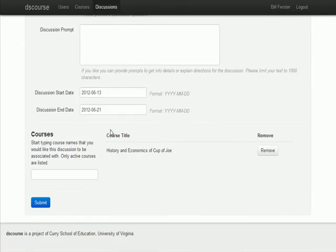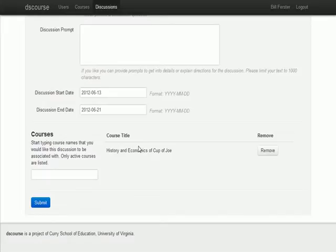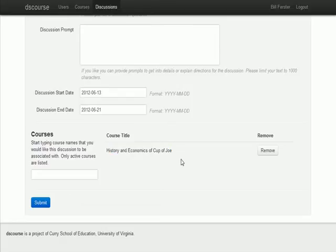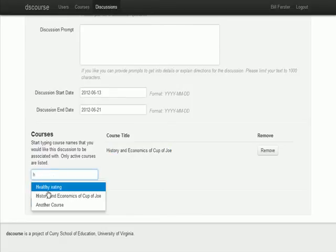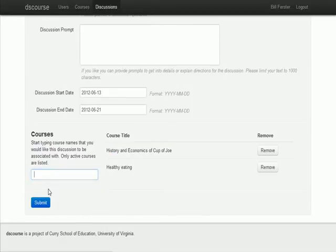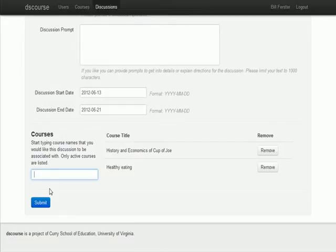An interesting feature of the Discourse design is that discussions can be shared among various courses. Right now it's set up with History and Economics of Joe, but we could also say I want to share this with Healthy Eating. That would allow cross-class collaboration in a smoother way.